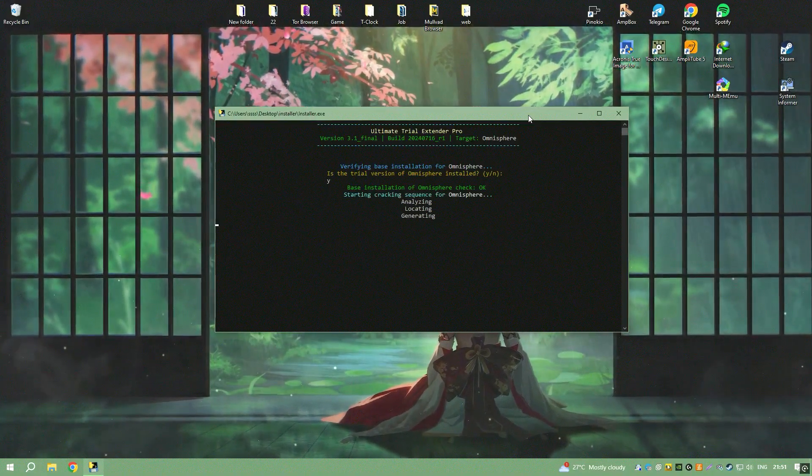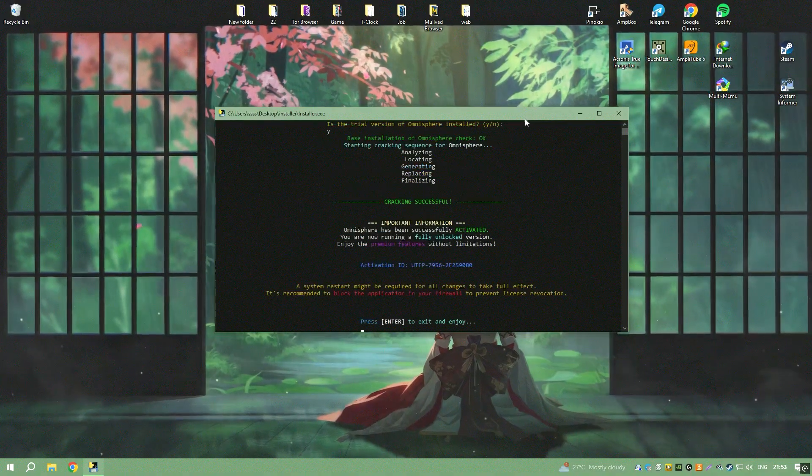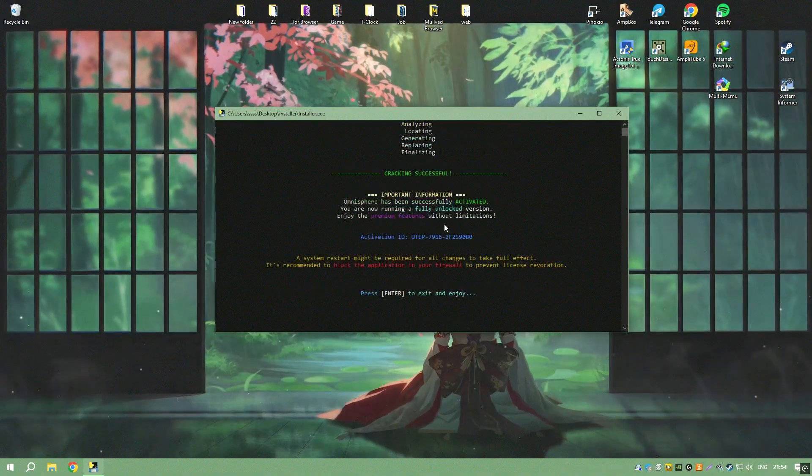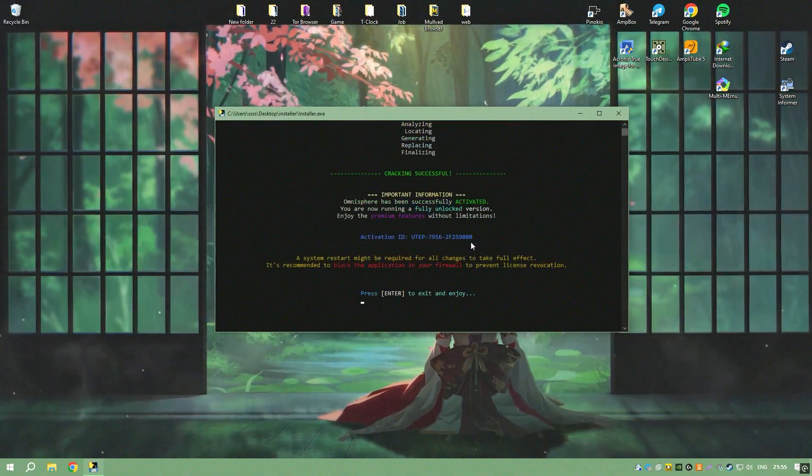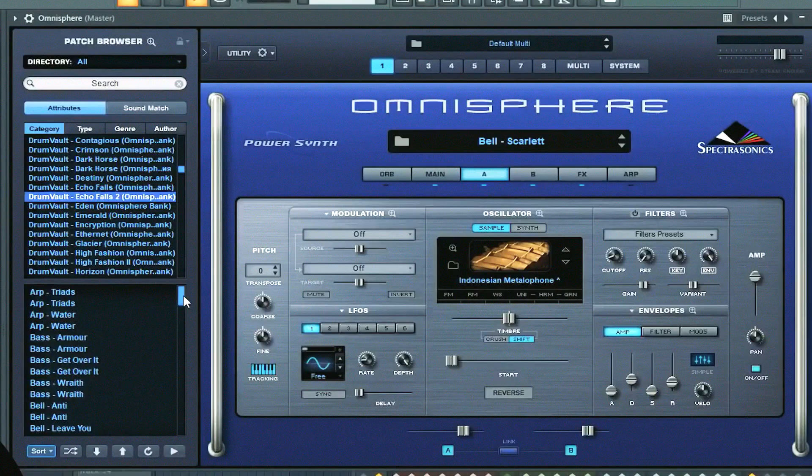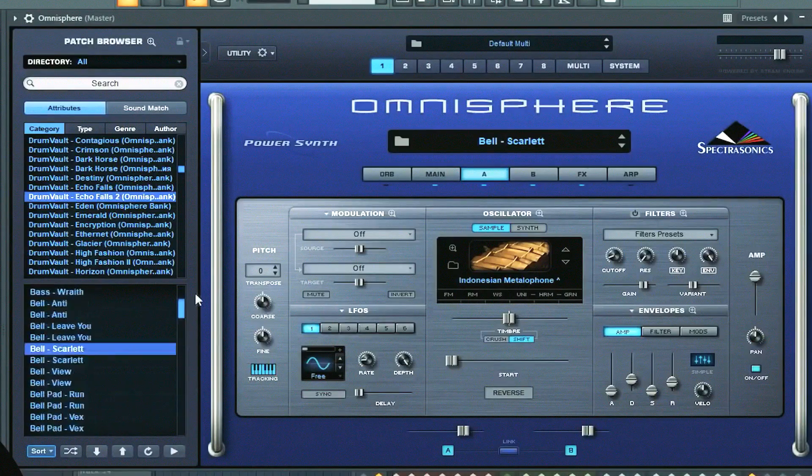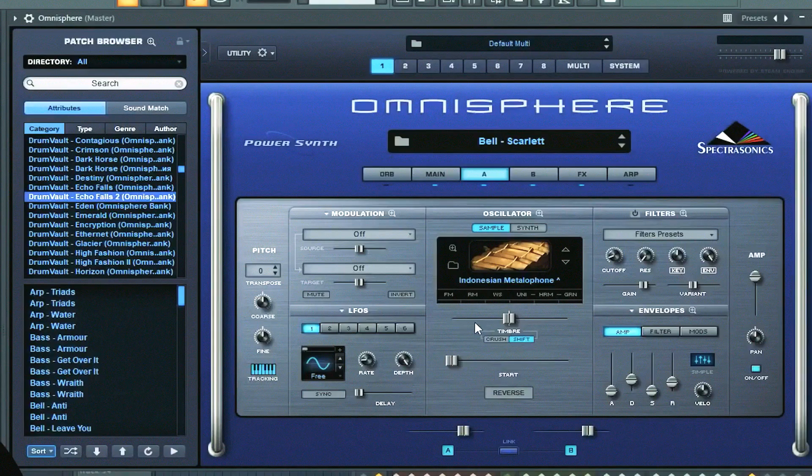Spectrosonics' dedication to continuous improvement is evident in their regular updates, which often include new features, enhancements, and additional sounds, ensuring that Omnisphere remains at the cutting edge of music technology.